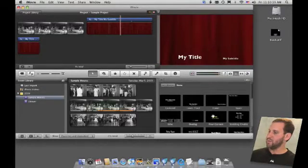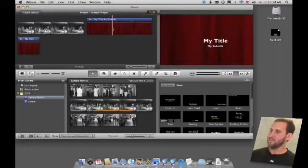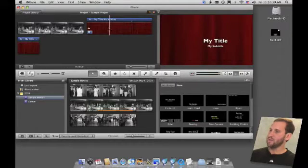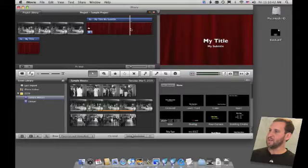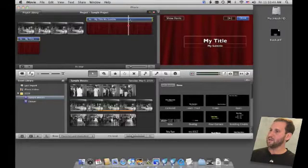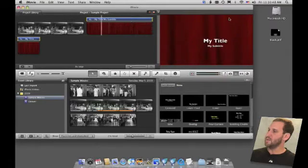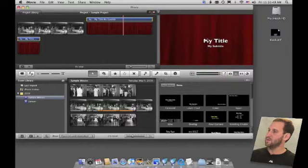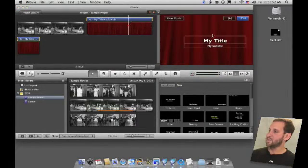Now in cases where there are animations like in this type of title, I can scrub back and forth in the project like this. I can also select the title here and click on the Play button which will just play this segment here. You can see the background moves here as well as the text.